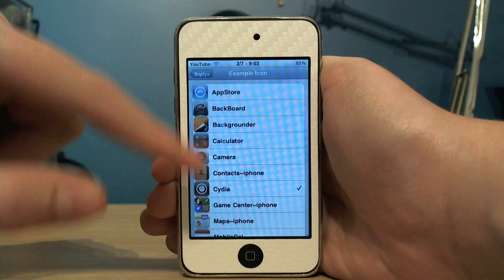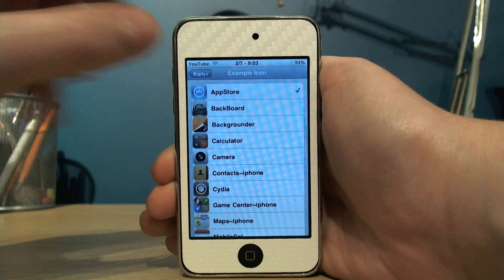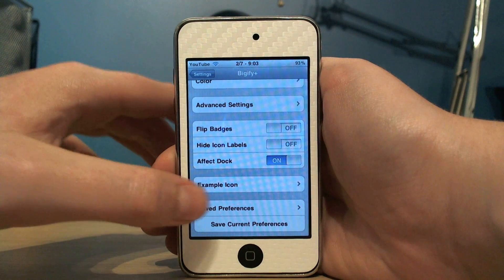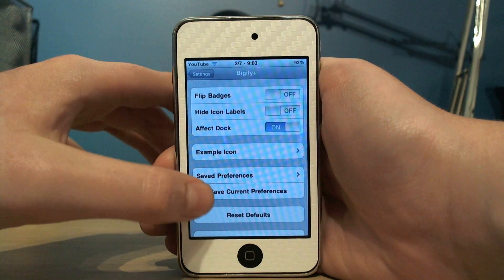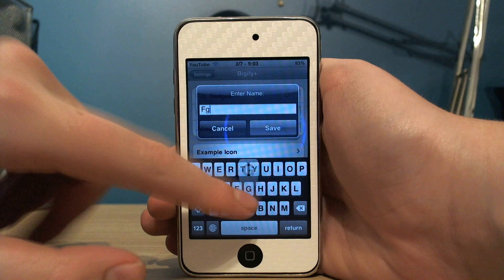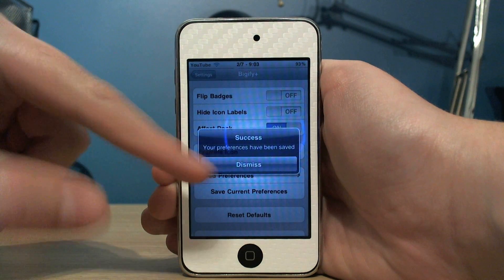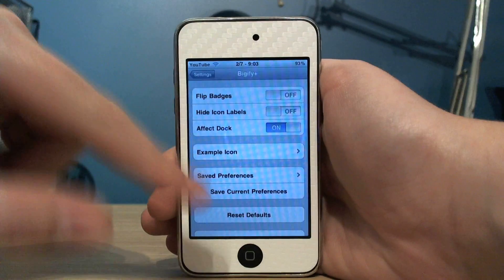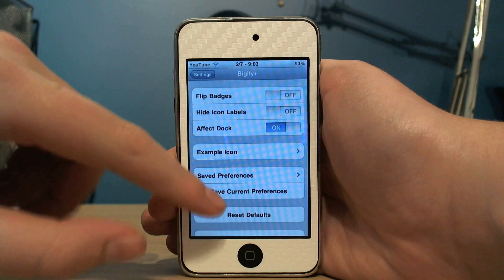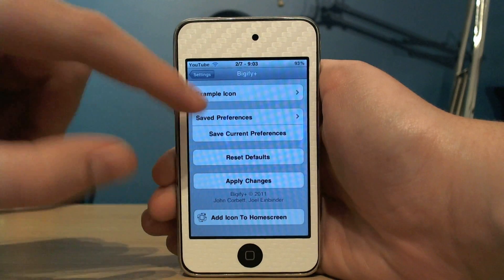You can see I've got the example icon set — you can change that there. And each time you change it you can save your preference. So you can flip between lots of presets quite quickly, then apply changes.